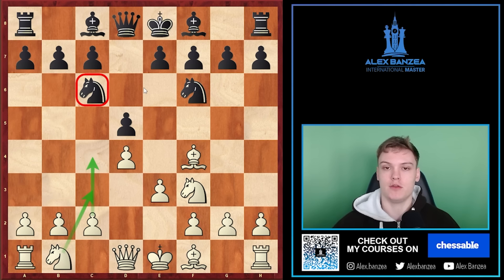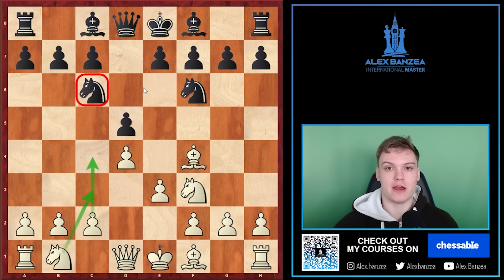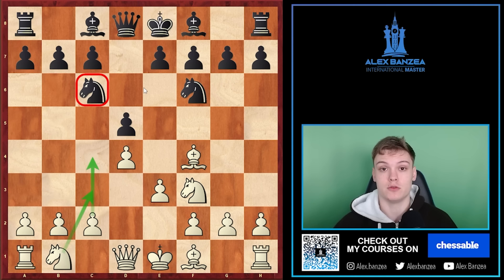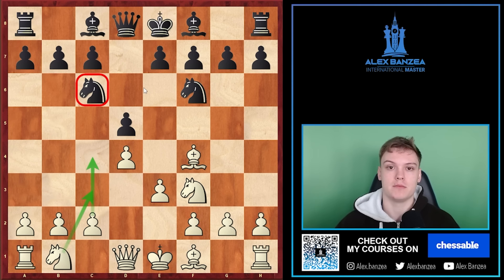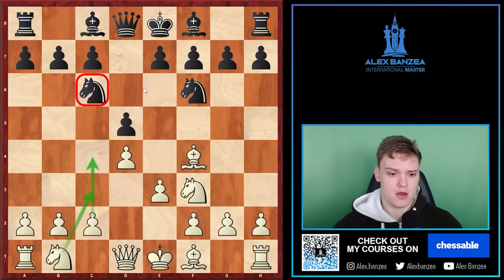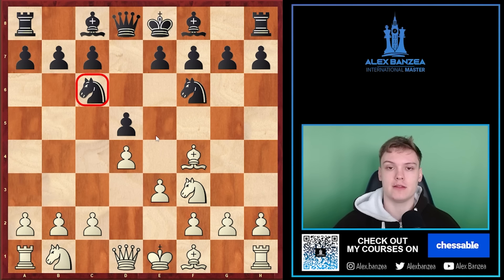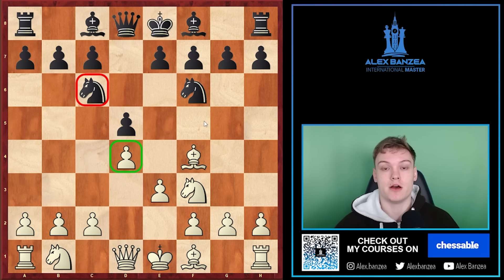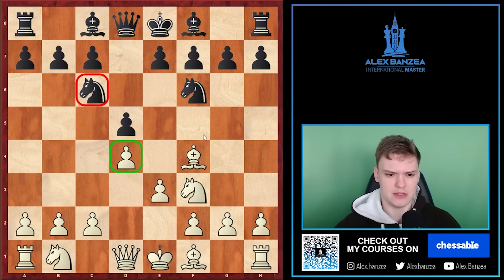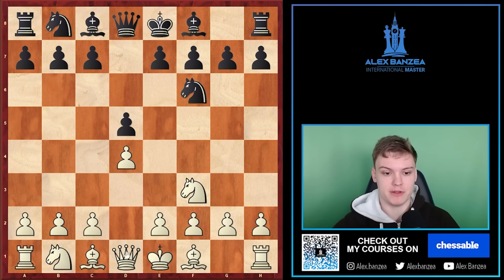If you analyzed your London System games, you saw in various positions that the computer is a huge fan of c4, and you may not have really understood why. It's actually a bit of an abstract topic and it's hard to make a clear-cut rule. I think I came up with a set of decent rules that make it quite easy to figure out. This has to do more with pawn breaks in the London in general — we can think of this rule both when thinking to play c4 or e4.